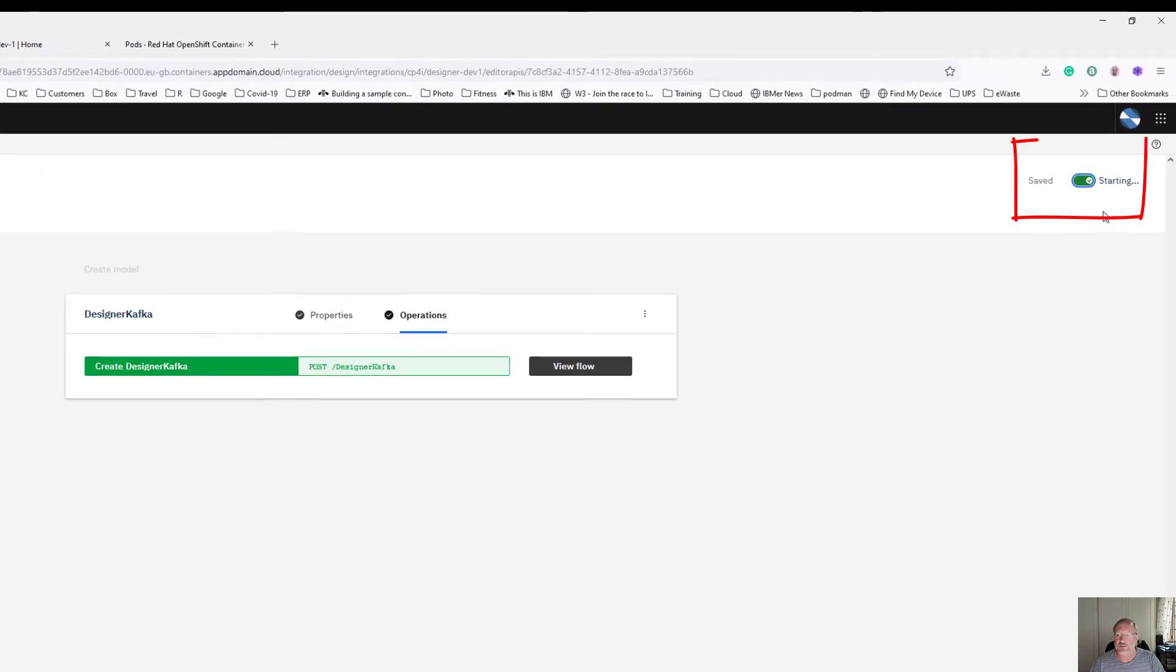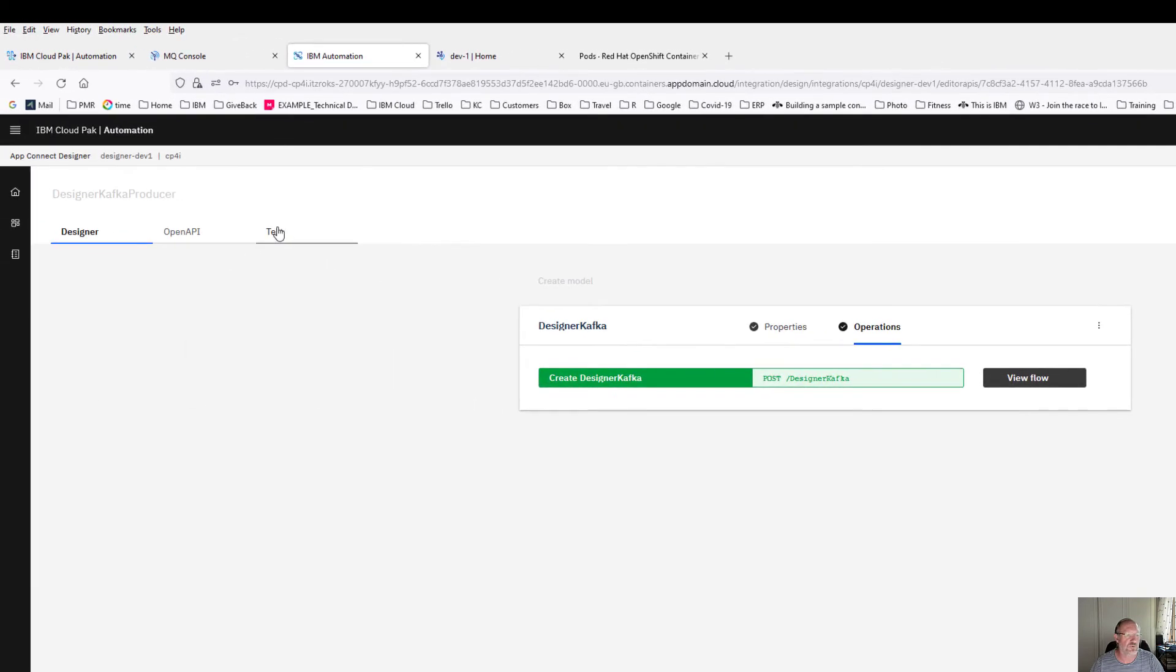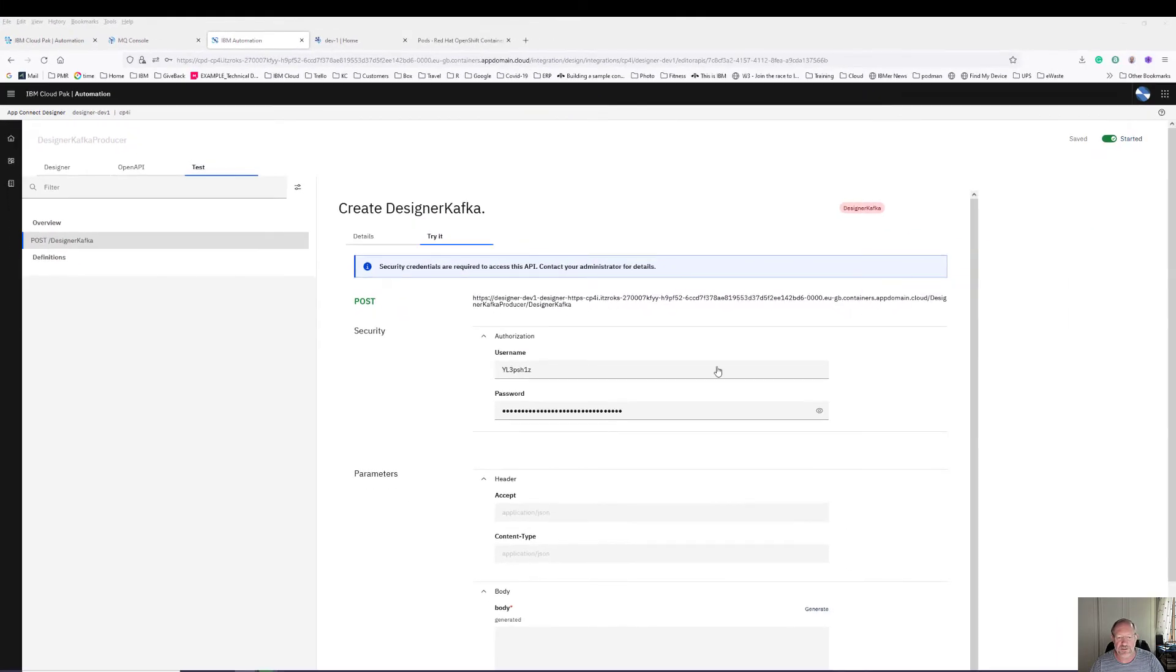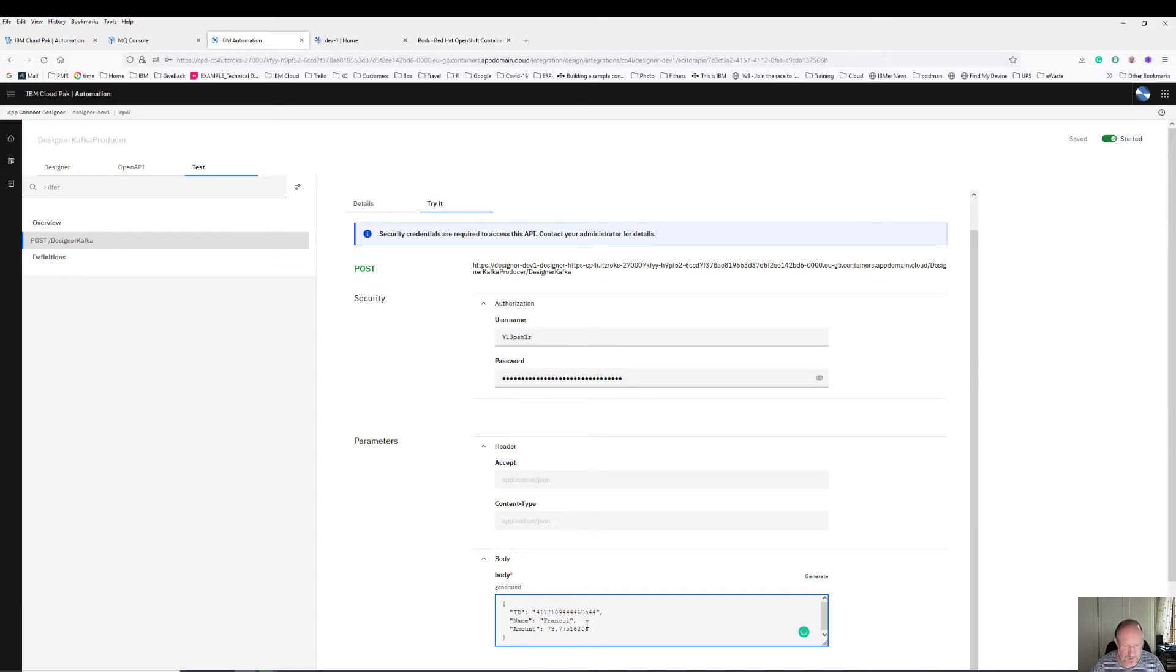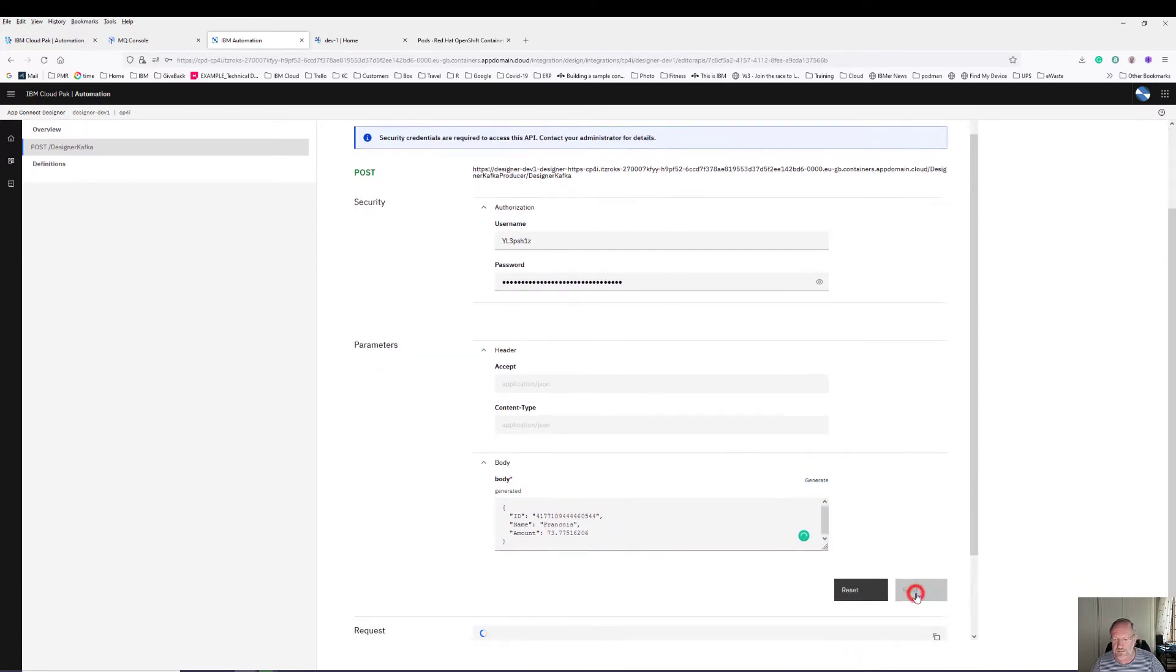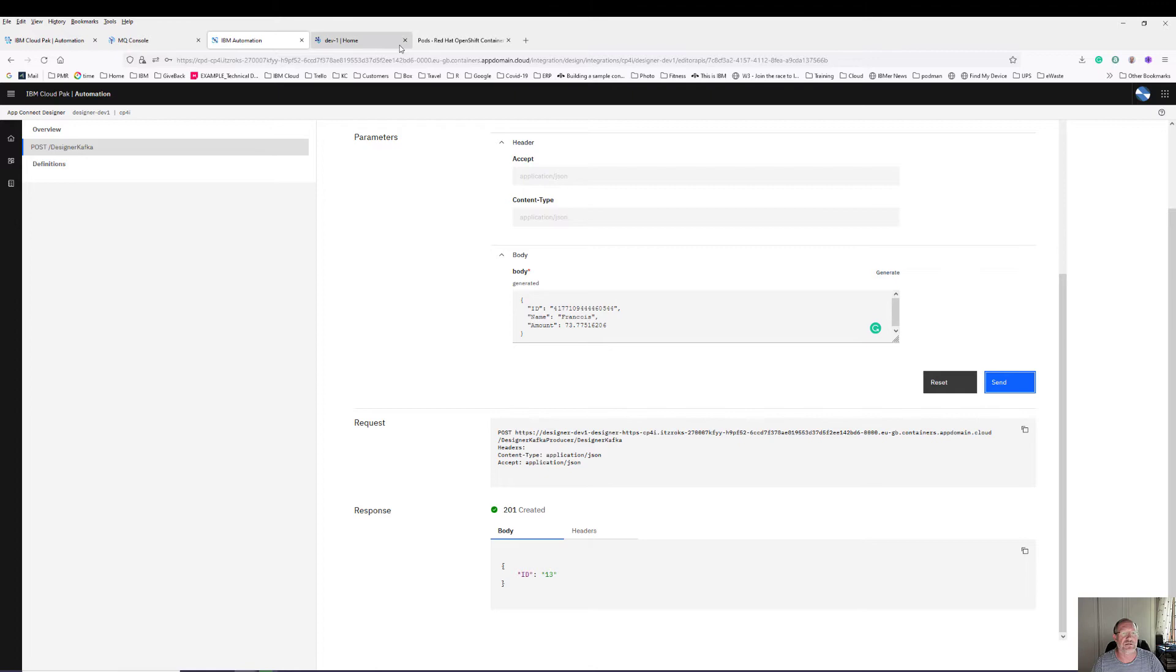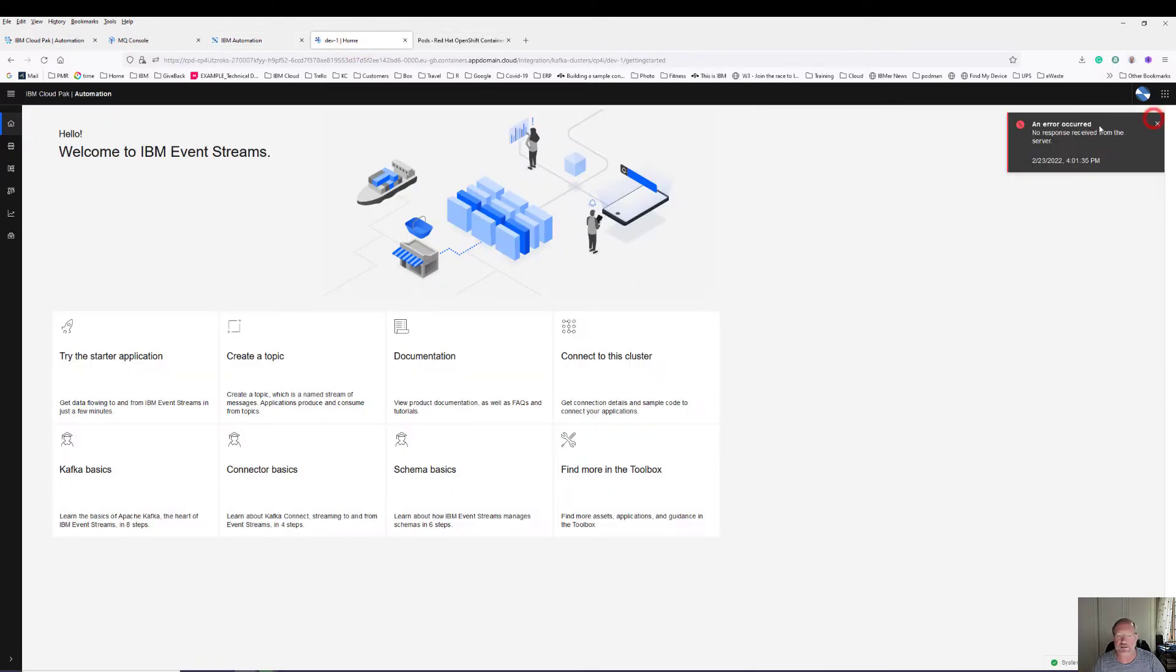You can see it's busy starting. As soon as it started you'll see there will be a test button. I can now click on test post designer Kafka. I can do try it information down here. I can generate some test data and instead of Frank Curry let's put in Francois, and I can send the data. You can see here it has just returned me an offset, so it's an offset of 13 inside my event streams.